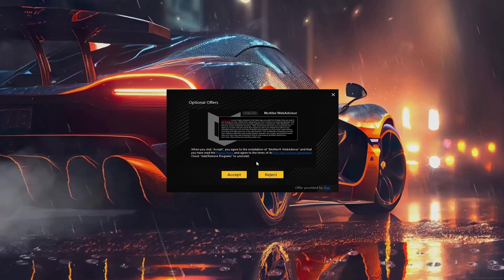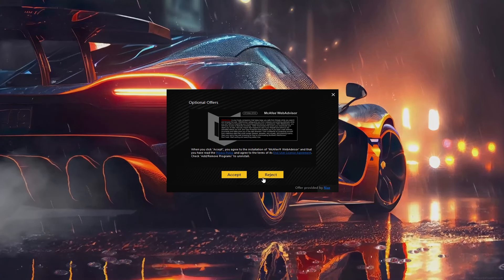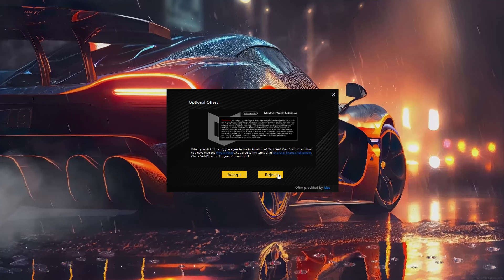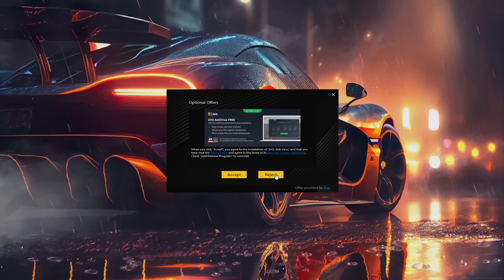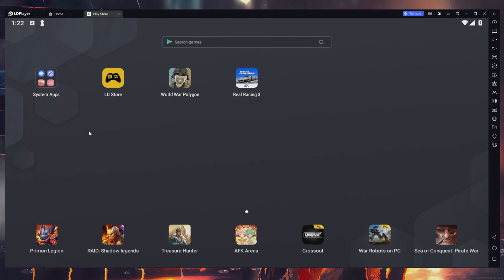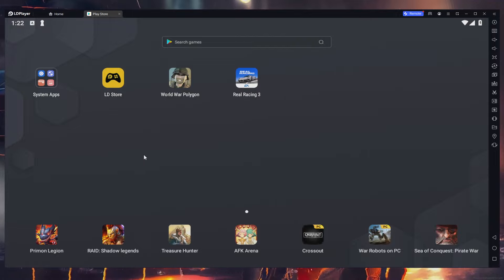You can reject any optional offer if you don't want to install it on your PC. Upon completing the installation, LD Player will automatically launch.